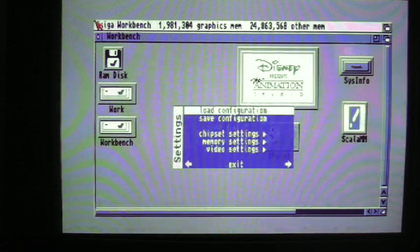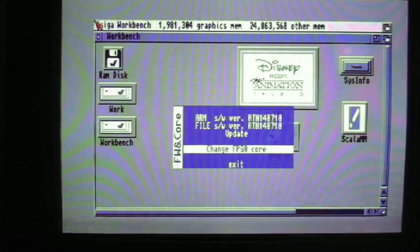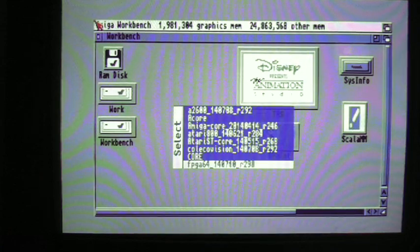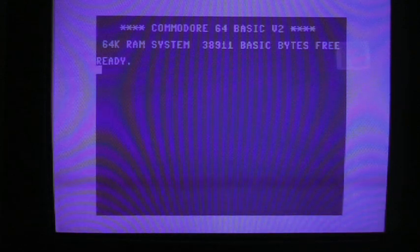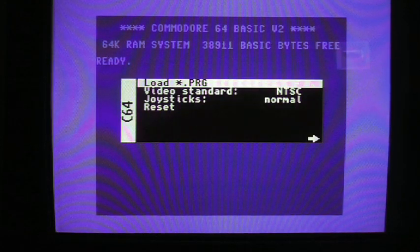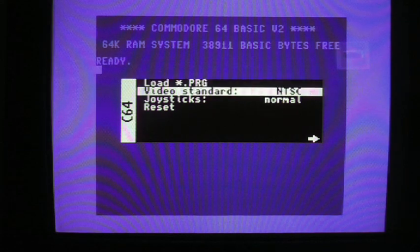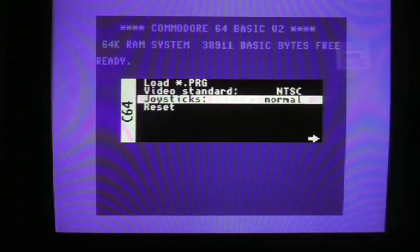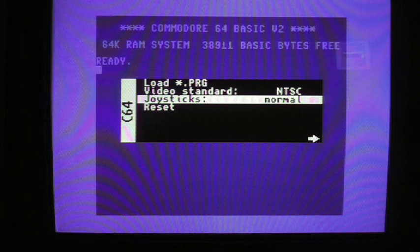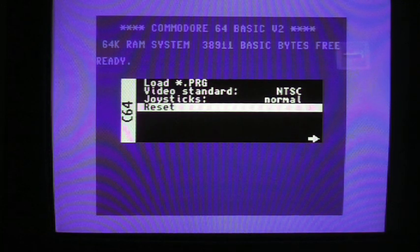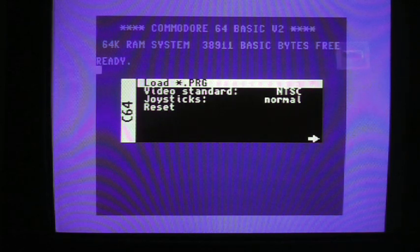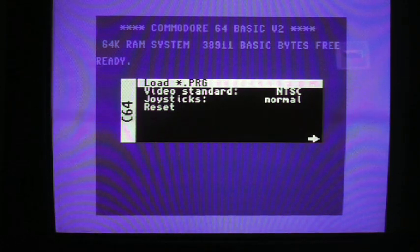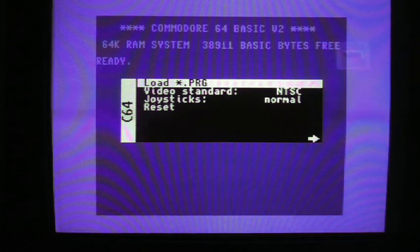I'll hit F12. I'll go over to firmware and core. Change FPGA core. And we'll select the FPGA64 core. And it'll reset into the C64. So there's the C64 screen. So I'll bring up the menu by pressing F12. We can load PRG files. We can change the video standard from NTSC to PAL if we need to. You can also swap the joystick ports so you don't have to unplug each one. You can also do a reset of the C64 from here. Currently, the FPGA core doesn't support disk images yet. You have to load PRGs directly into memory.